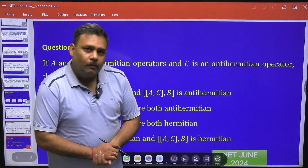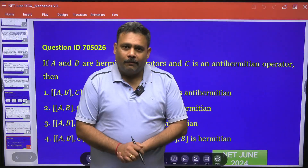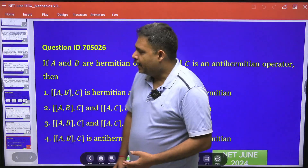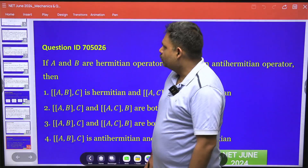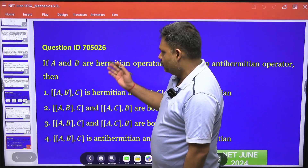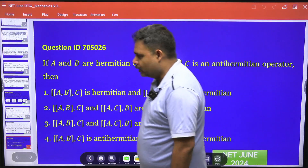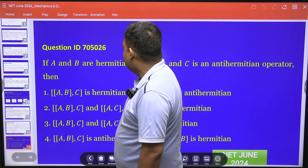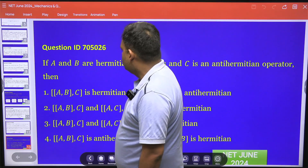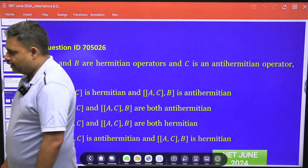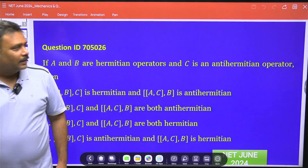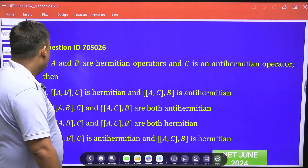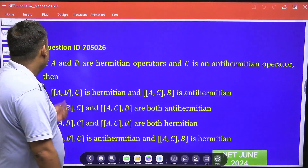Hello friends, let us try to go for one more problem from CSIRNET 2024. Today I am going to solve a question from quantum mechanics, specifically from commutators — question ID 705026. This is a commutator problem and the question is very simple; it is straightforward and definition-based.